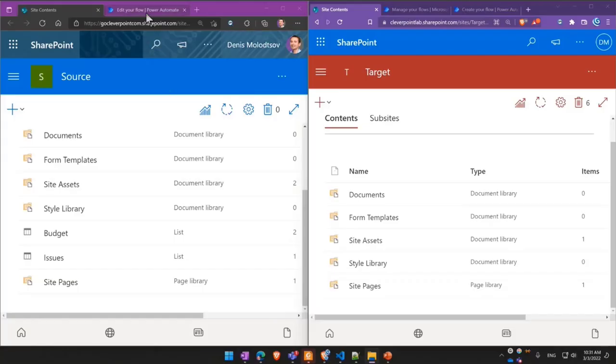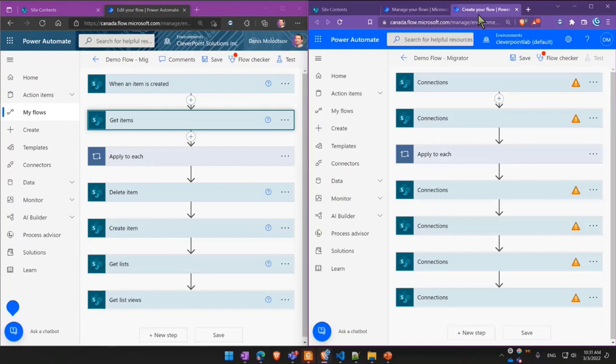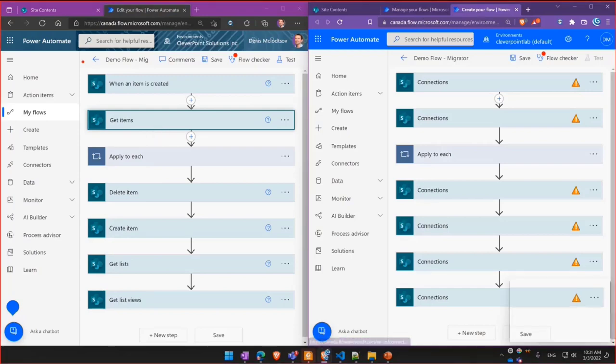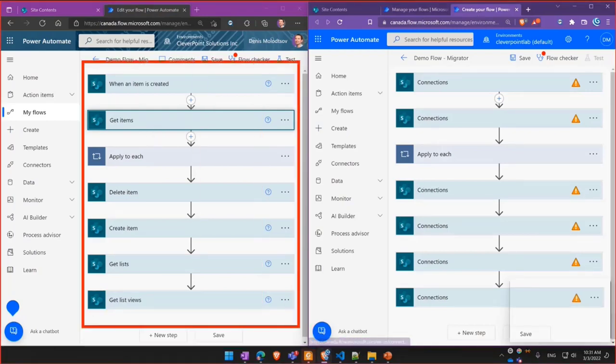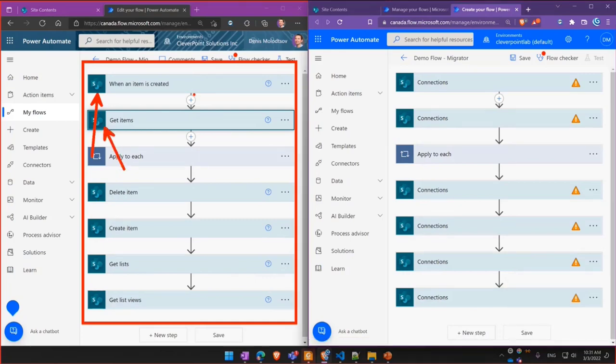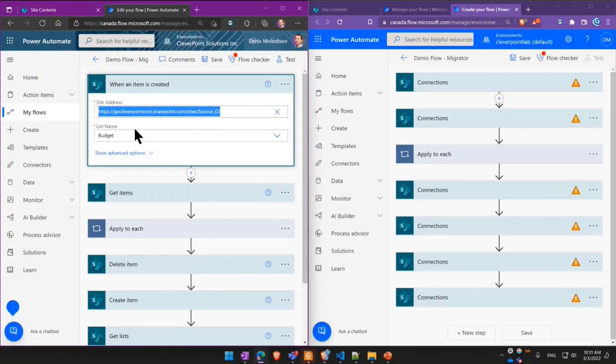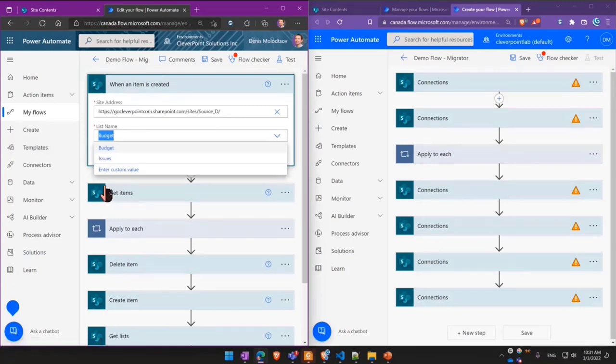So let's start with showing an example. You have a large flow, a Cloud Flow, that uses a SharePoint connector. It's connected to a specific source site and it also uses some dependencies, SharePoint lists and libraries.